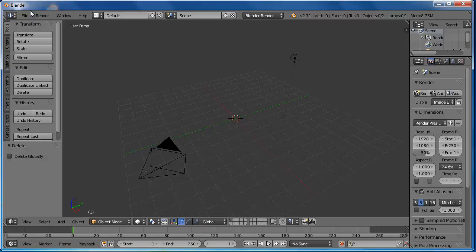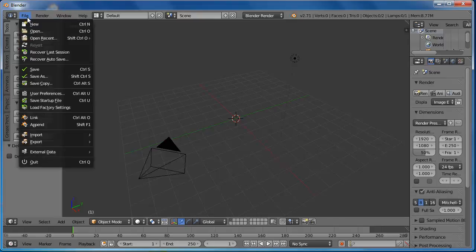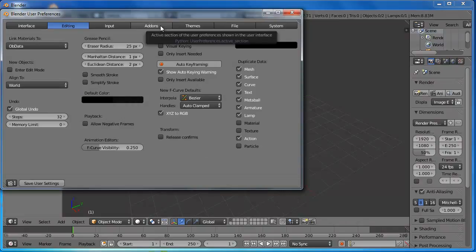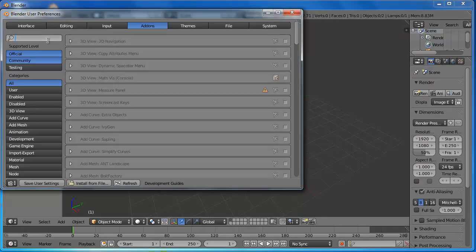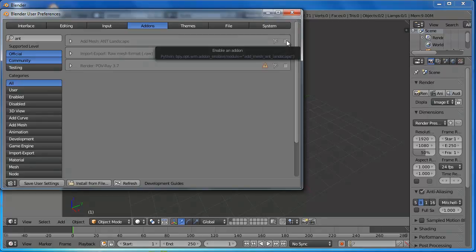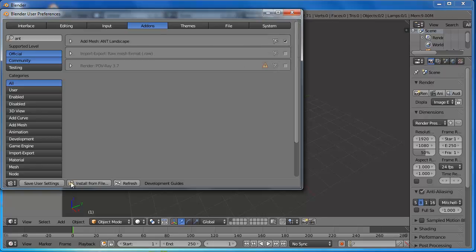First, we need to enable ANT Landscape. Go to File, User Preferences. Go to Add-ons, and type ANT Landscape. Click the checkbox. Then save the preference if you like.